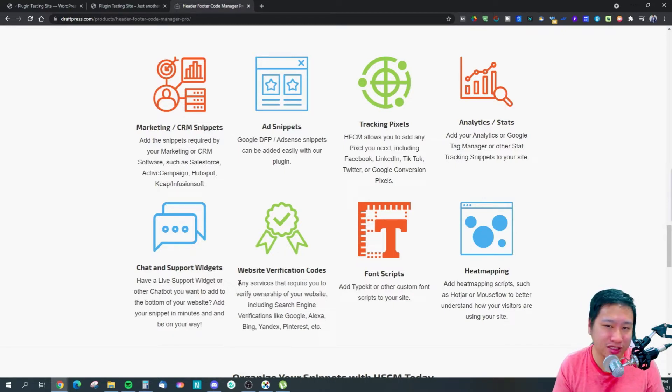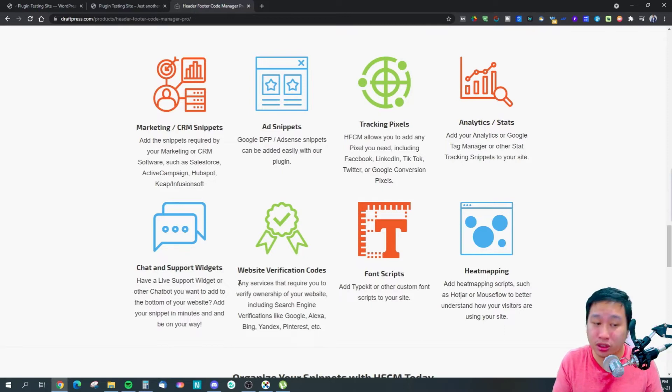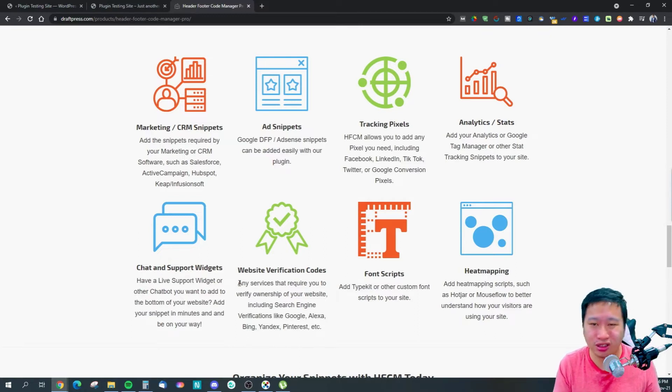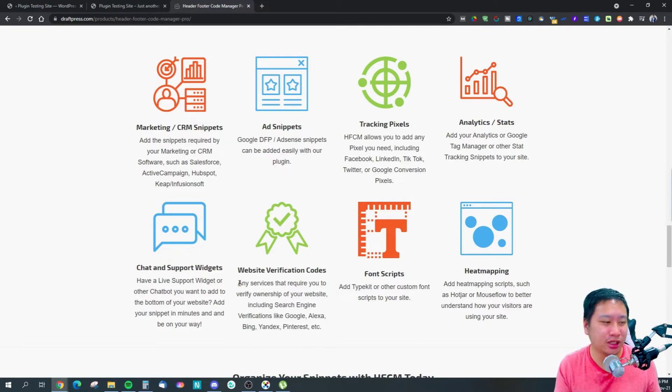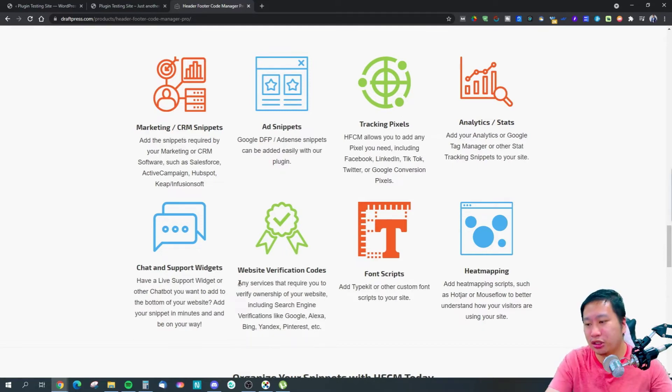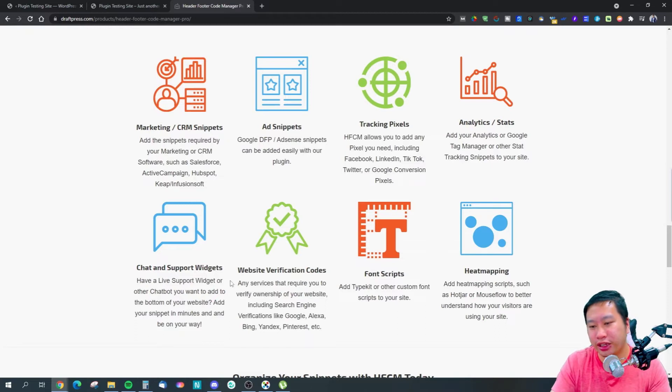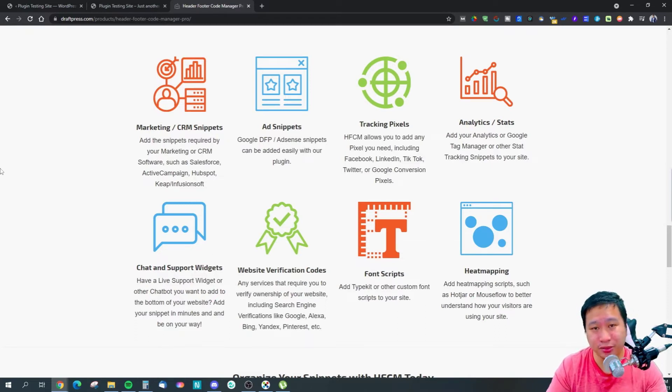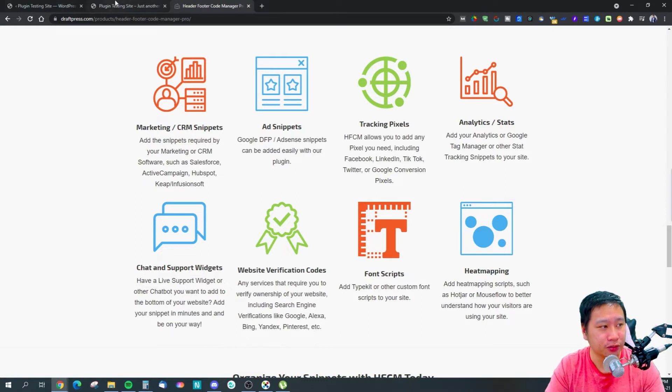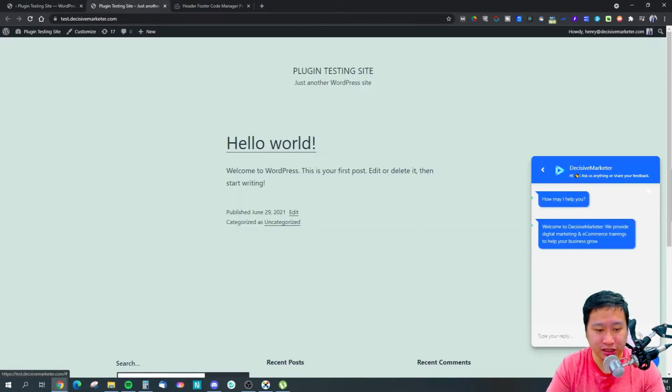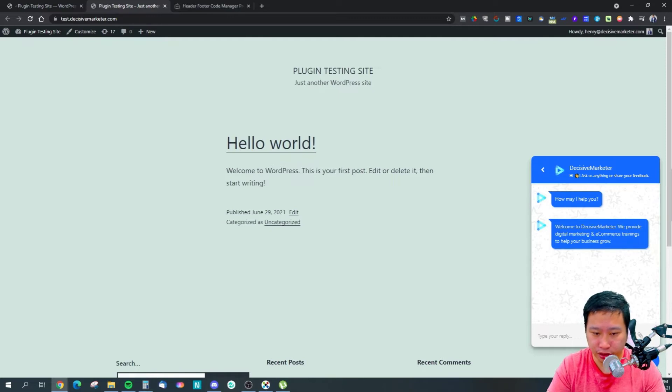Your Google Analytics, your HockeyStack scripts, your Google Tag Manager codes, your live chat support widget like Intercom or Drift, your website verification code, your font script, your heat mapping tools like Hotjar and Microsoft Clarity - whichever it is, you can easily manage it over here.